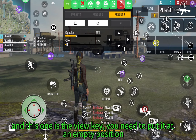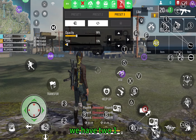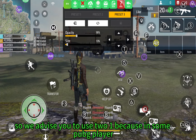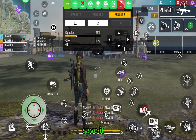This one is the wheel — you need to put it in an empty position at the top right. We have button 2 and button 1. We would request you to use 2 and 1, because in some PUBG games we had this habit. Set 2 and 3 to the left. Save it.